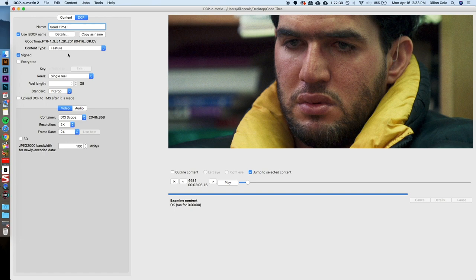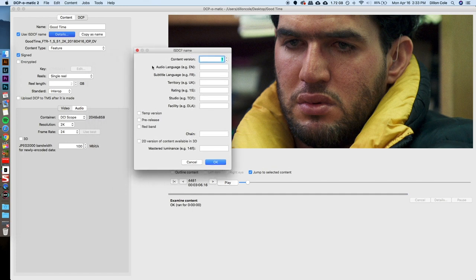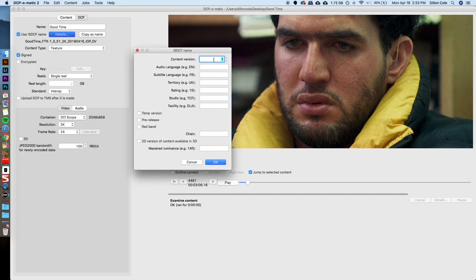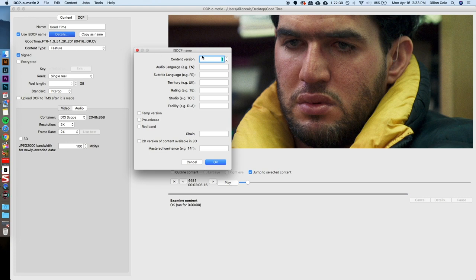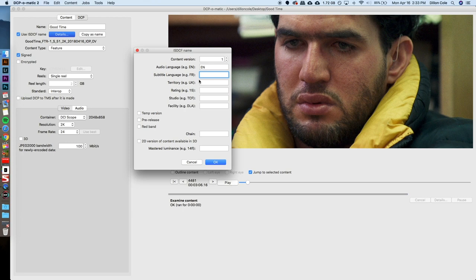What's really cool here is I can click Details, and it's going to show us the DCI compliant naming conventions. The current version is one, though this is technically incorrect, how it's stated right here, and we will change this in a moment. If we want to, we can include our audio language, English, our subtitle language, which we don't have. So, I think we would put XX, Territory.